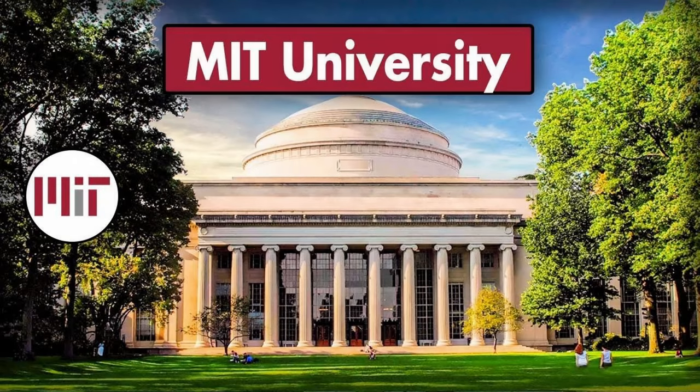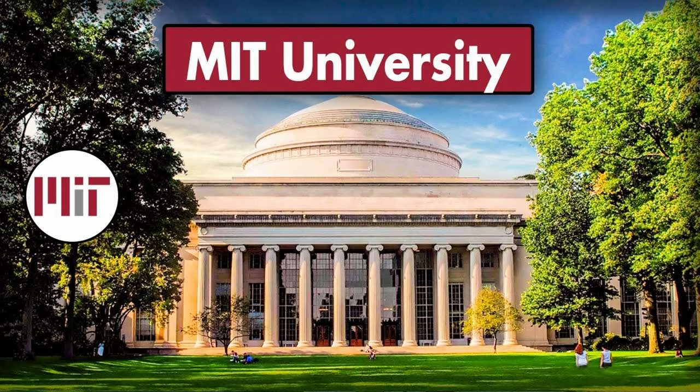Around the same time, over on the east coast of the USA at Massachusetts Institute of Technology, Bob Scheifler and Jim Gettys got wind of the W platform.